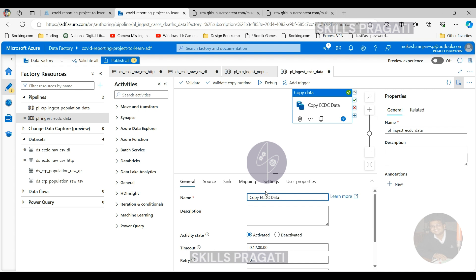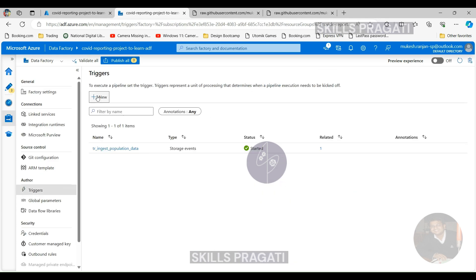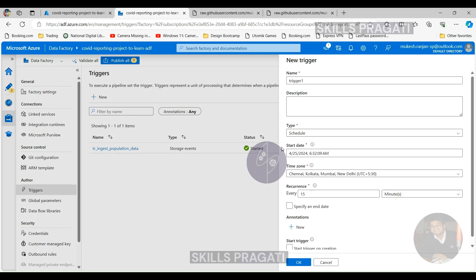And to create a new trigger, switch over to the manage tab again. And click on triggers, and now click new. In the last module, we created the event trigger for getting our population data, in that case, which is appropriate. But here, event trigger is not an appropriate one because that file in the URL will always exist.